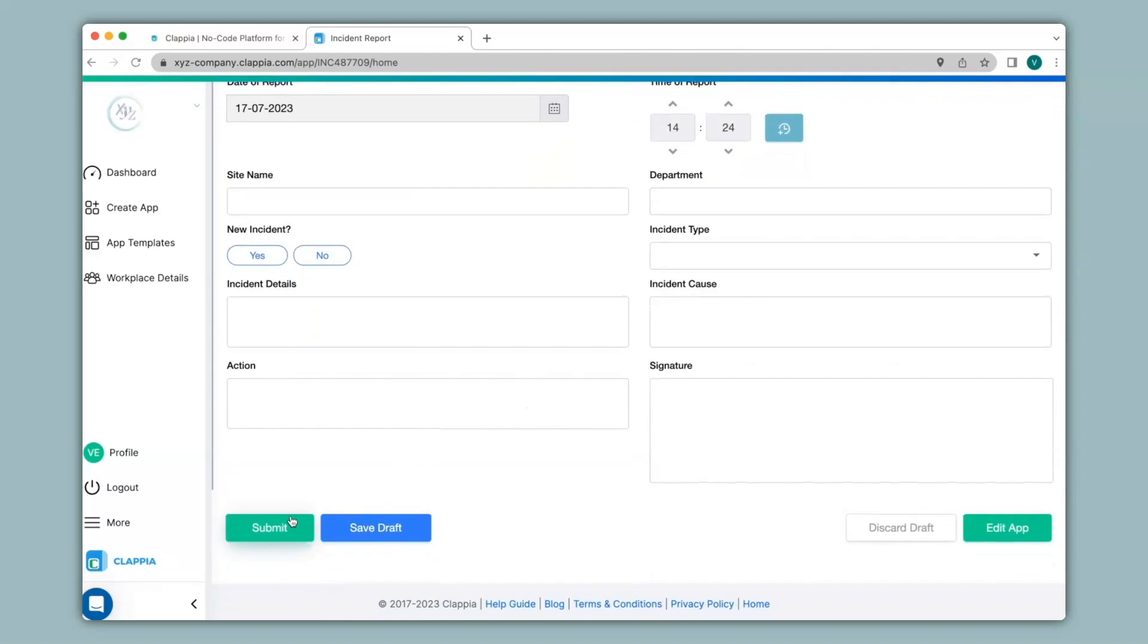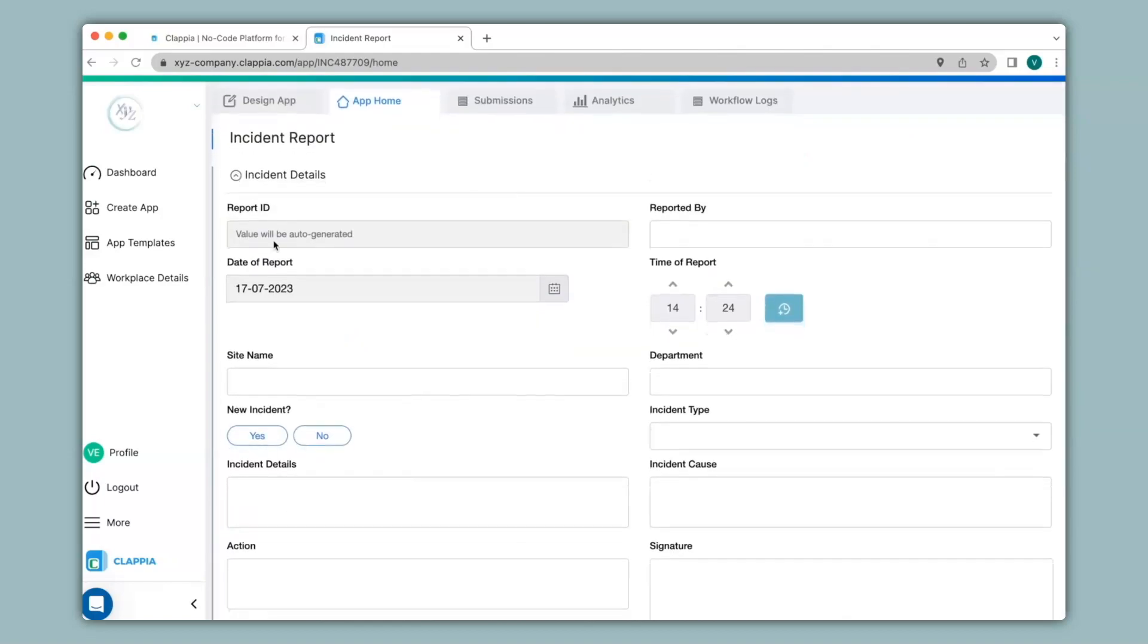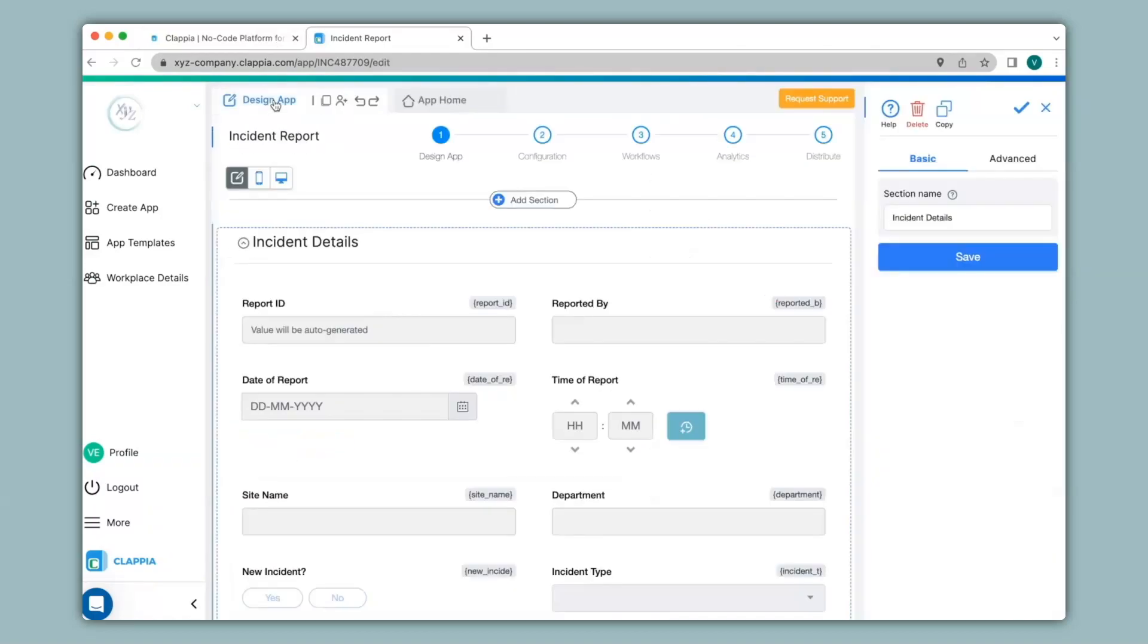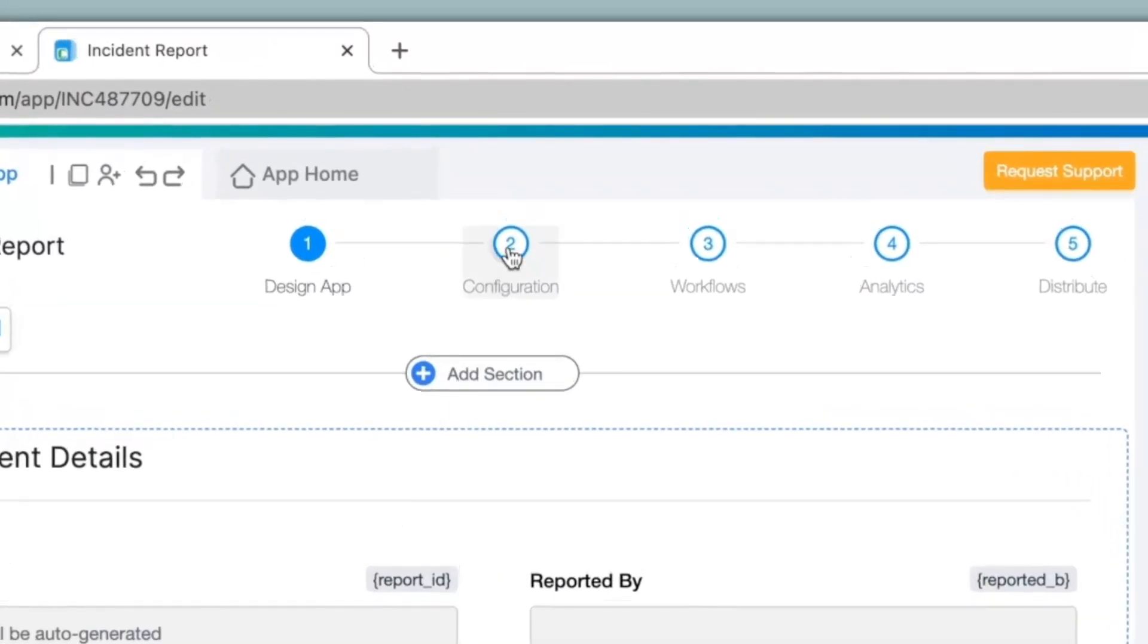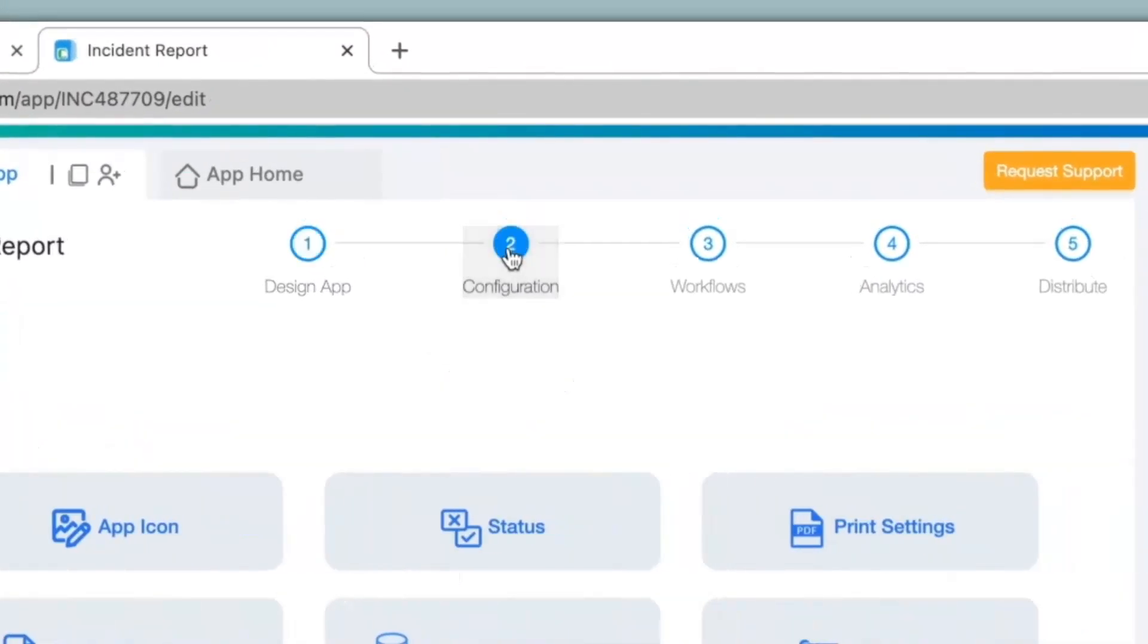To do this, we go to design app, and the first step is to always create the app interface, as you can see here. Then we go to step 2 for configuration.